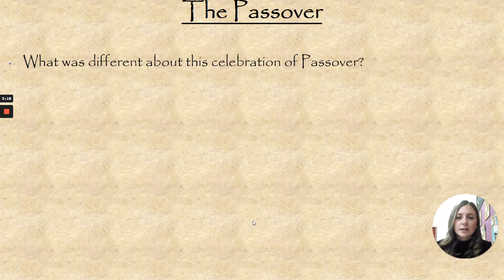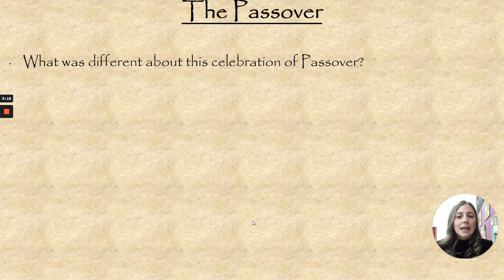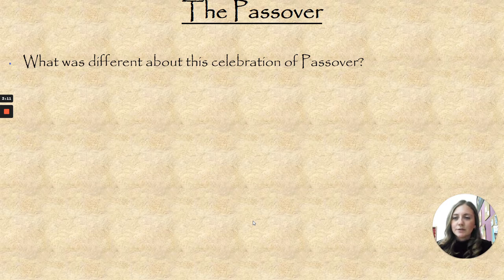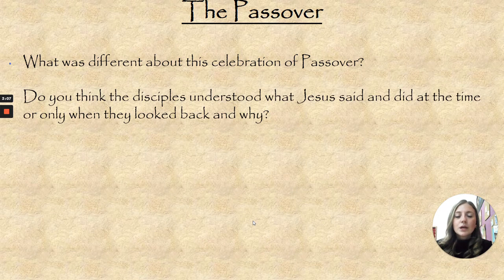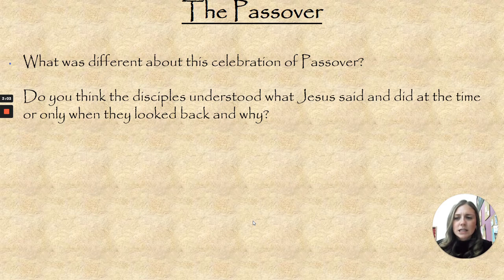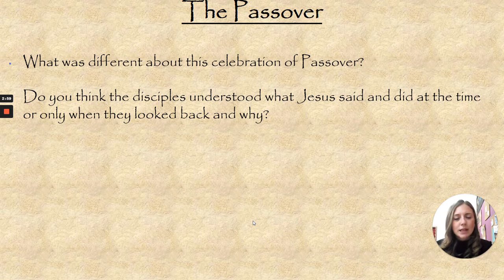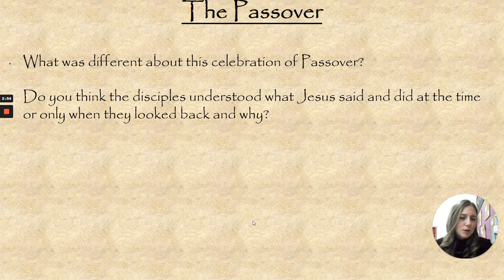Here are some questions for you to think about. What was different about the Last Supper and a normal celebration of Passover? Pause and have a think. Do you think the disciples understood what Jesus said and did at the time, or only when they looked back on what happened — and why would that be? Did they understand why Jesus was breaking the bread and blessing it and blessing the wine? Why would they have not known maybe?